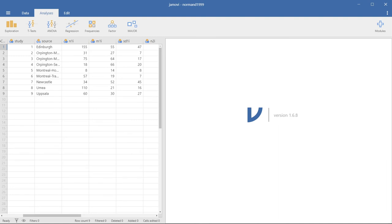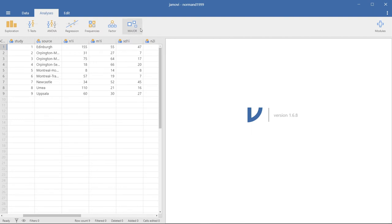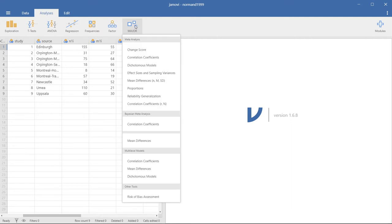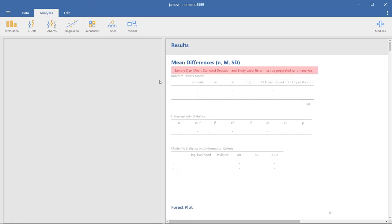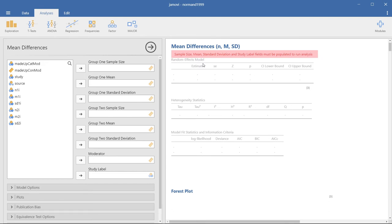So here we are now in Jamovi. If you go up here to this top ribbon, you can see a bunch of different statistical tests and options for you. In our case, we are going to be doing a meta-analysis of mean differences from Norm in 1999. Going into major, going down to mean differences, we see that it gives us a warning saying that we need to have a sample size, the mean, standard deviation, study labels in order to actually run the analysis.